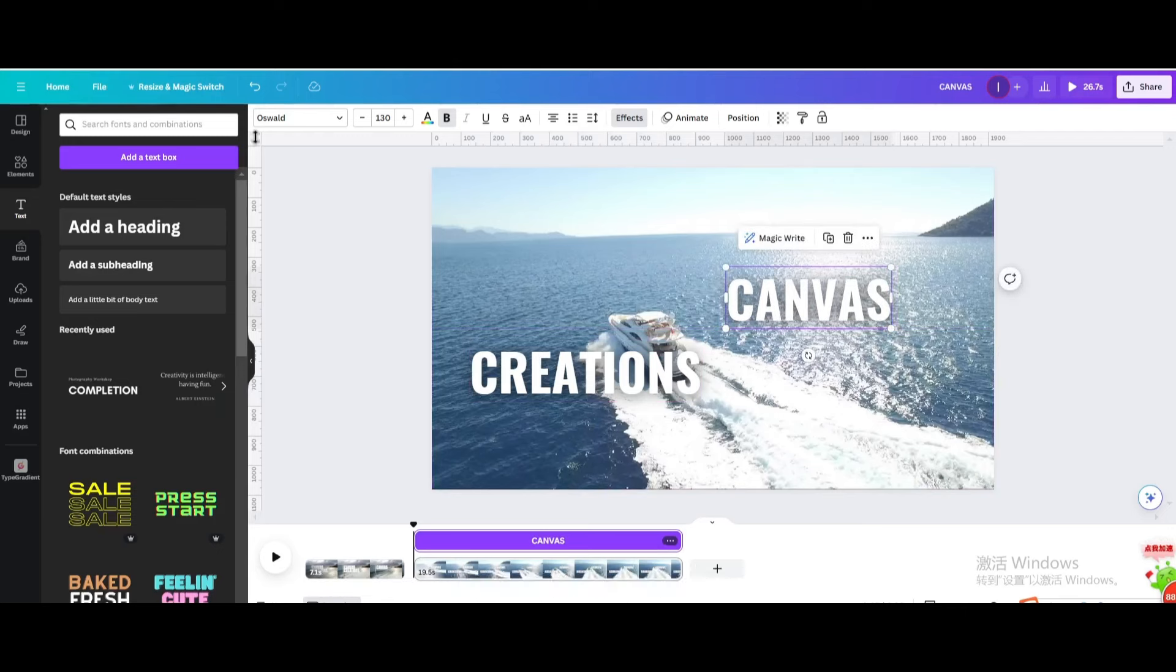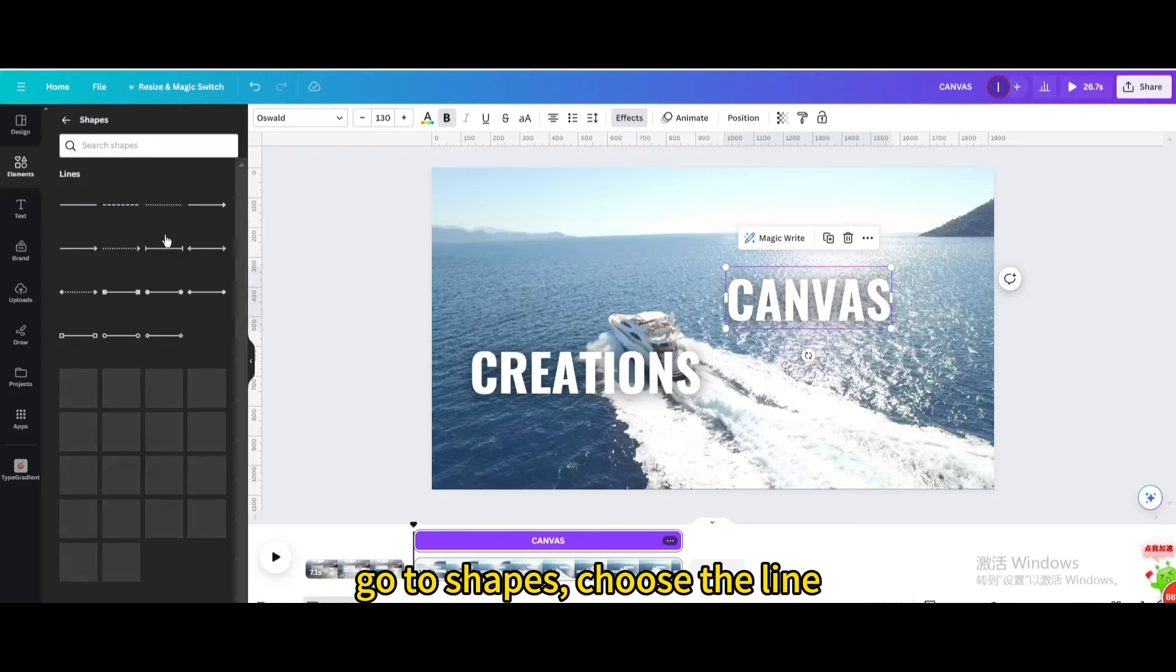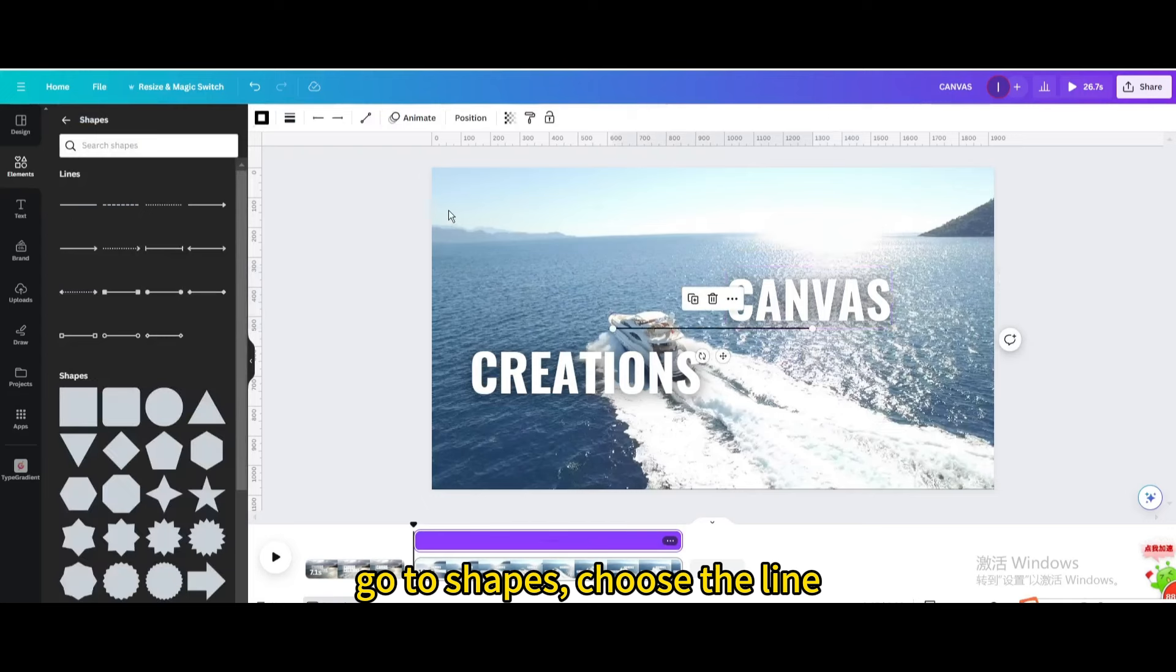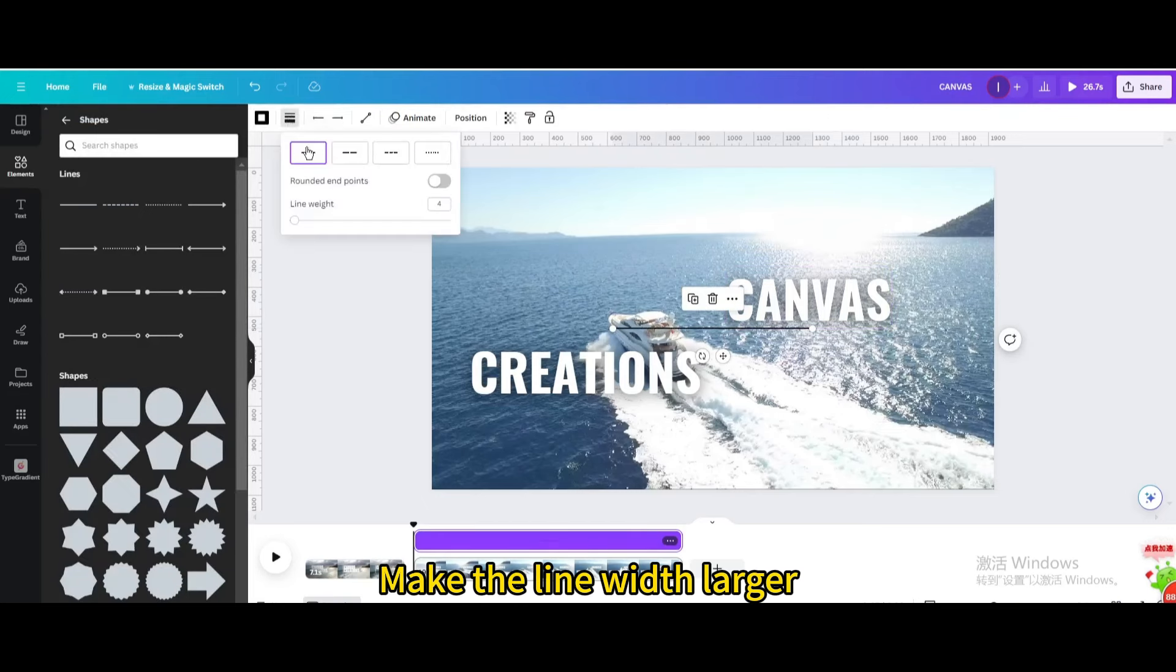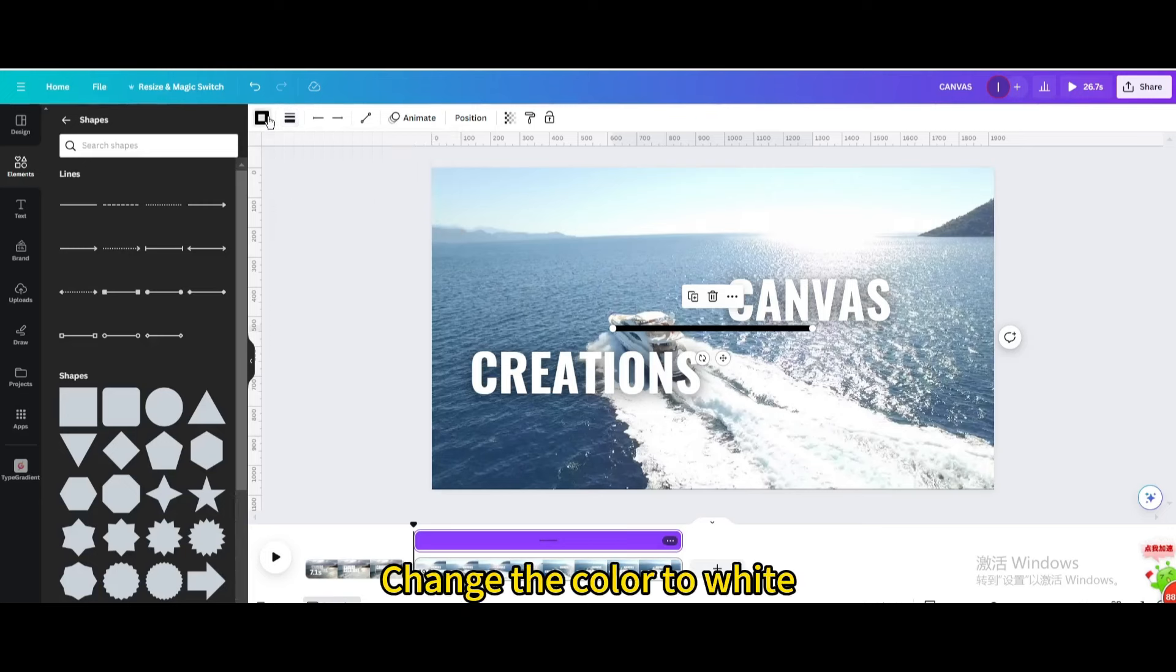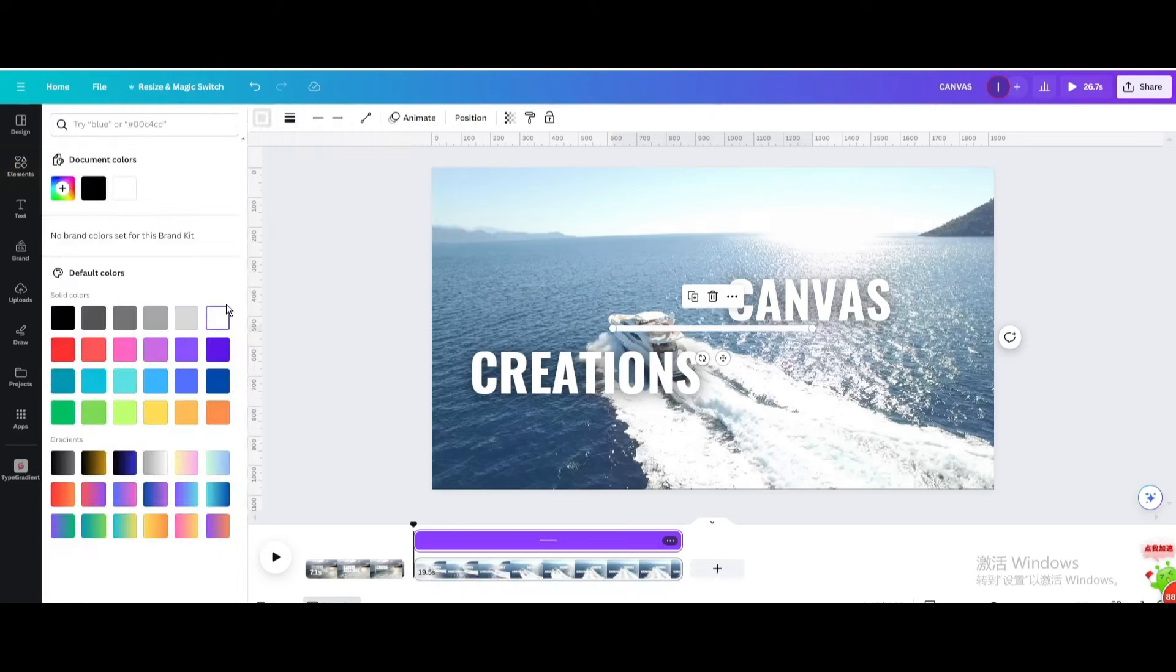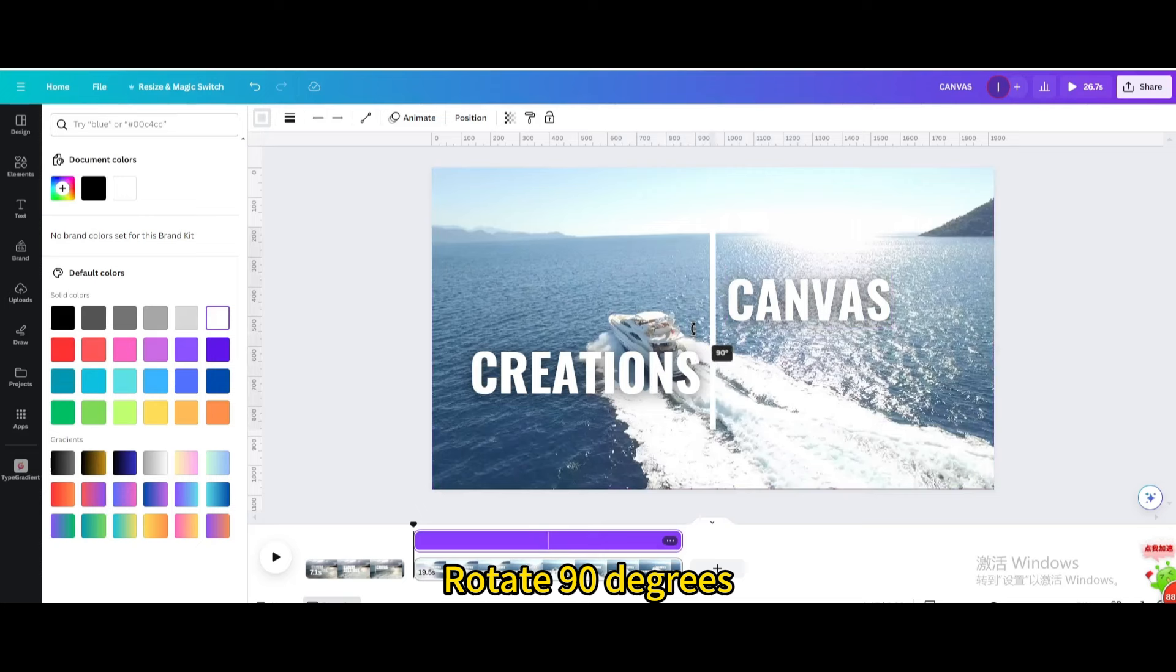Go to elements. Go to shapes. Choose the line. Make the line width larger. Change the color to white. Rotate 90 degrees.